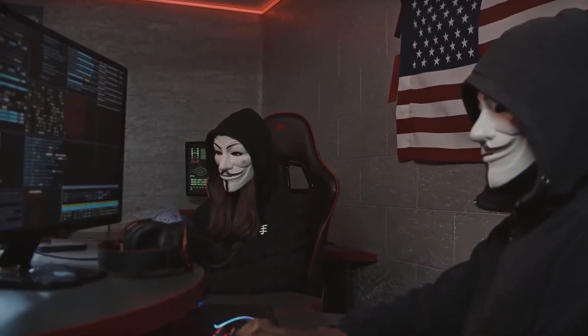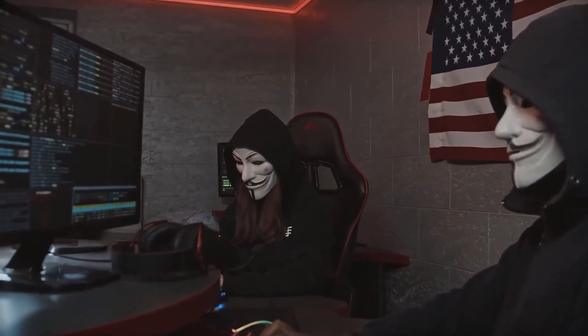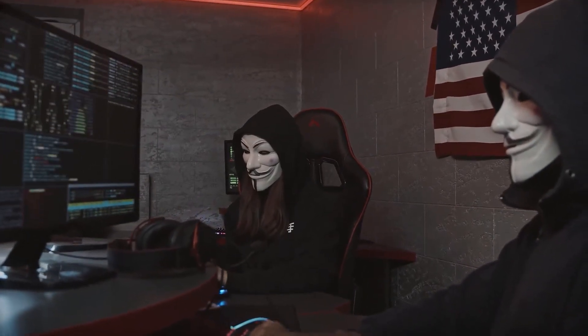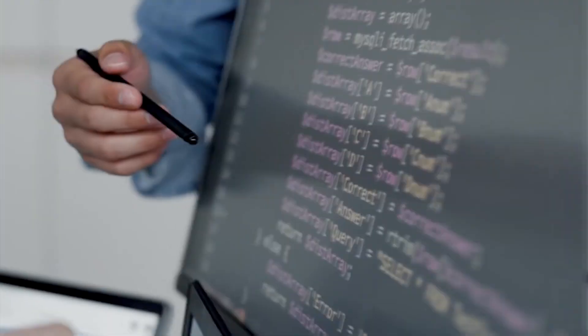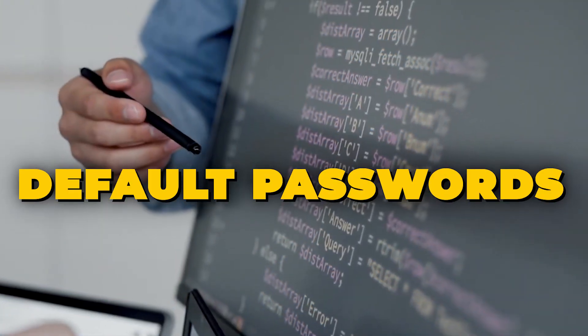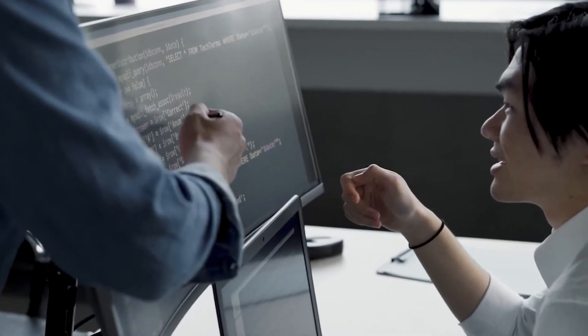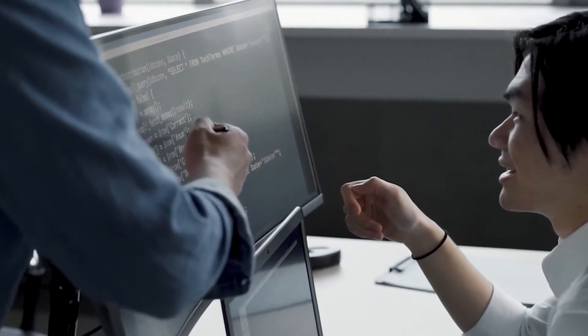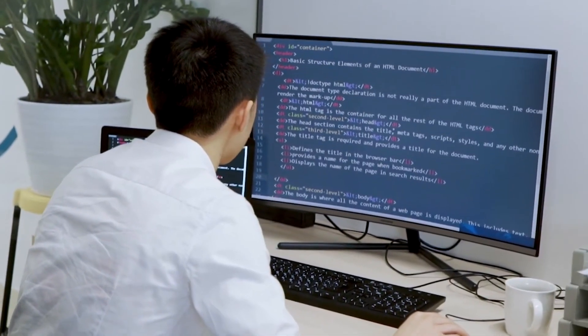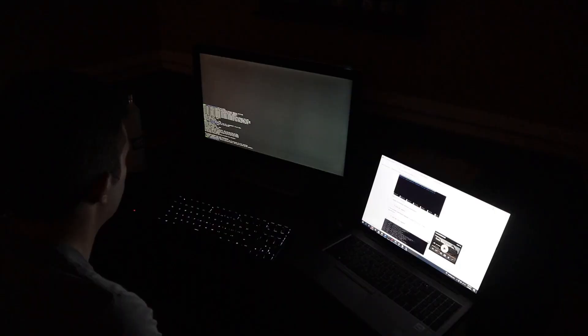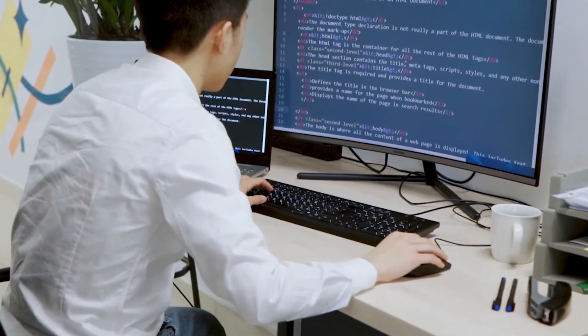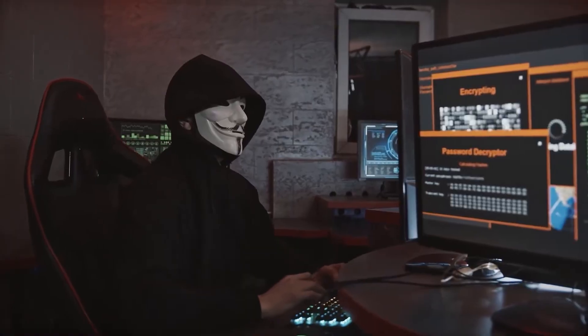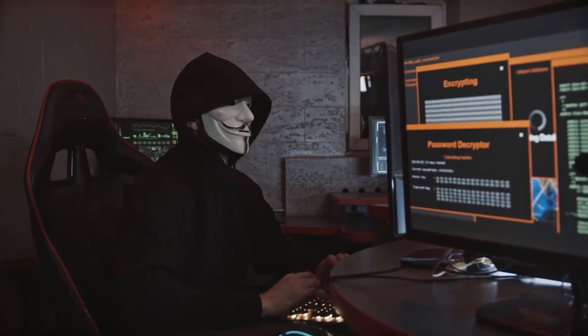You see, hackers are constantly scanning the internet for vulnerable devices. They use automated tools to seek out devices with weak or default passwords, outdated software, or other vulnerabilities. Once they find a target, they can exploit it in various ways, from stealing personal information to turning your device into a part of a botnet.